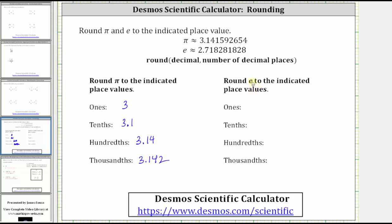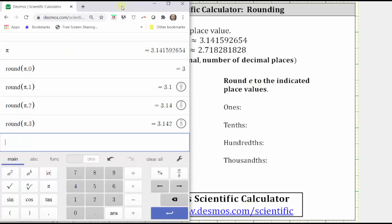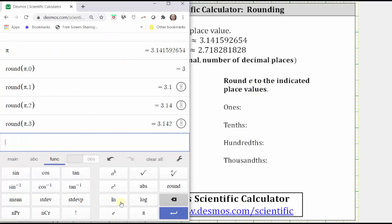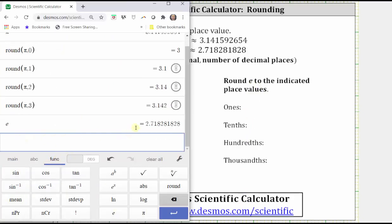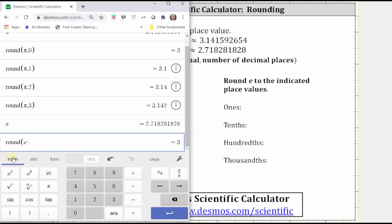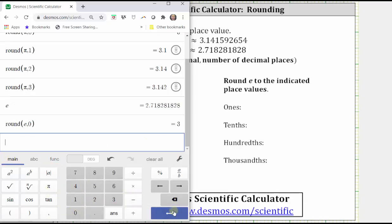And now let's round e to the same place values. Let's go back to the functions menu, click E and then enter. This gives us E to several decimal places. We can click round and then E, which will round E to the ones place value, which would be three. Or if we go back to the main menu, we can type in comma zero, which also gives us E rounded to the ones place value, which is three.